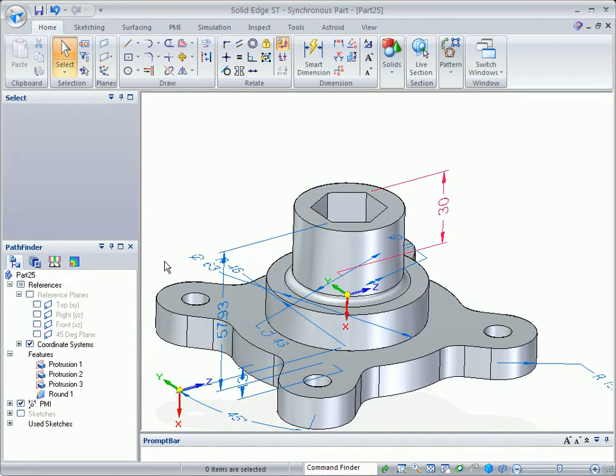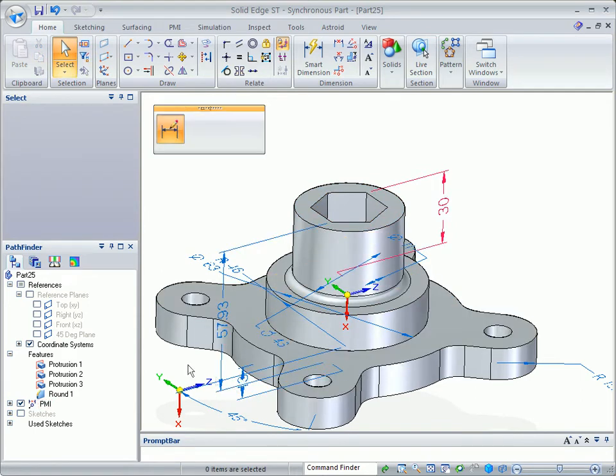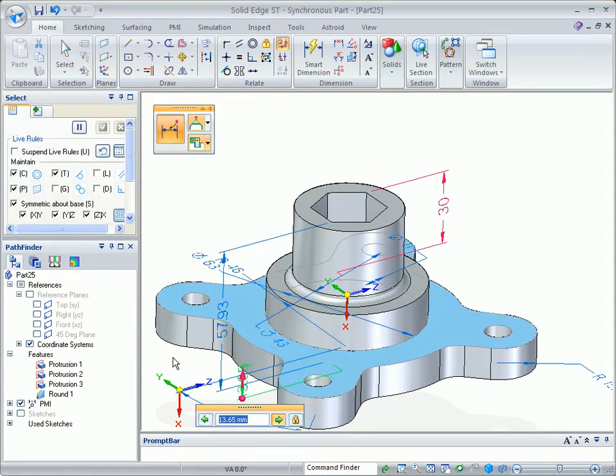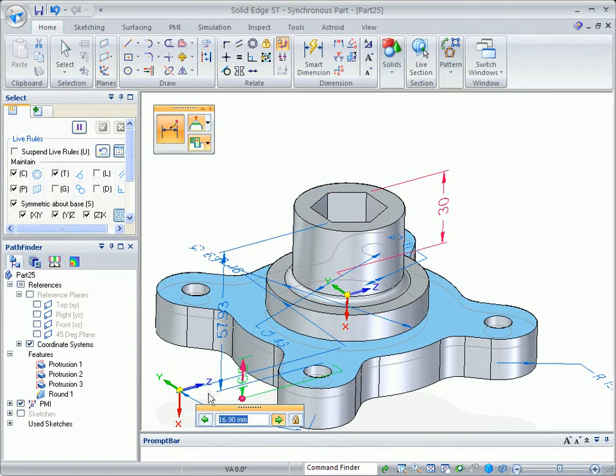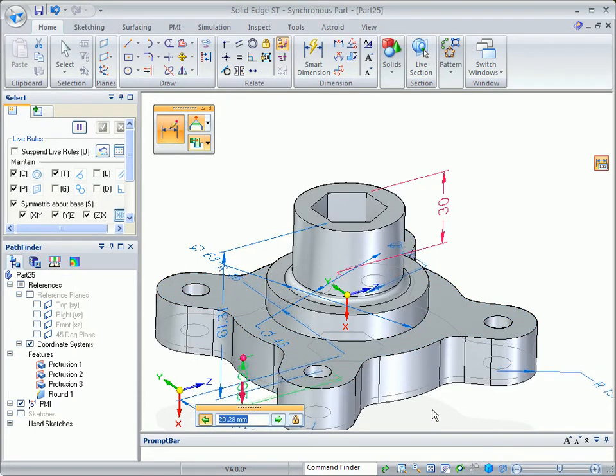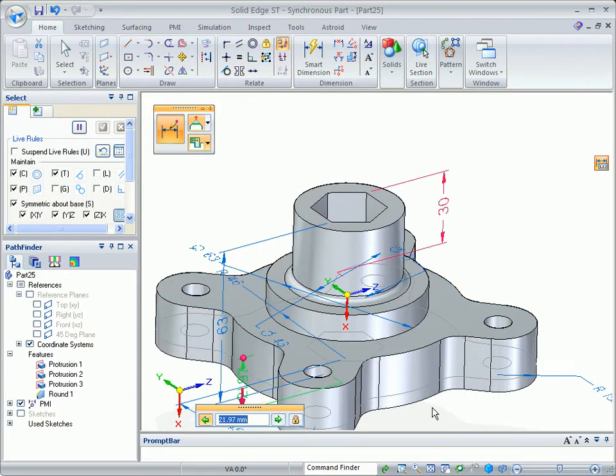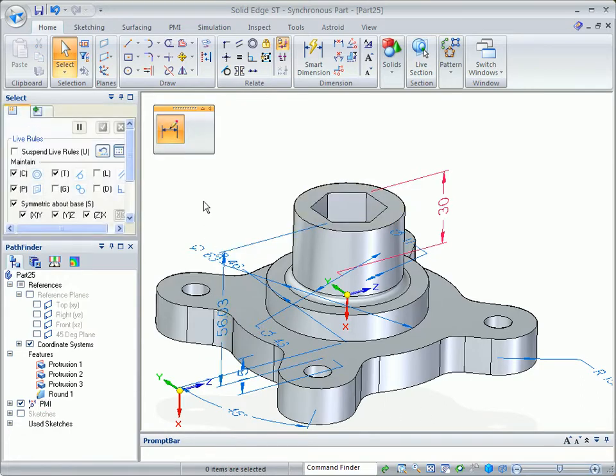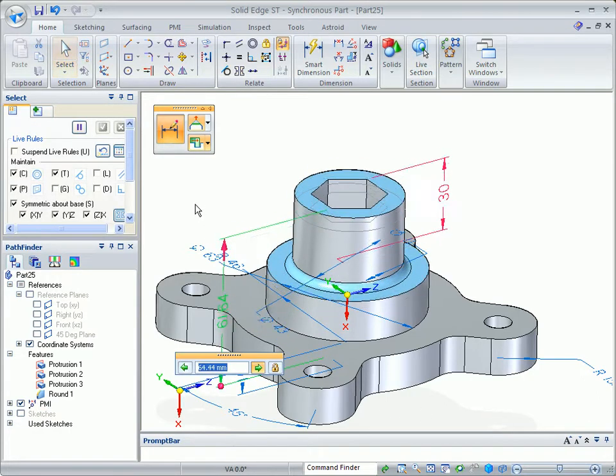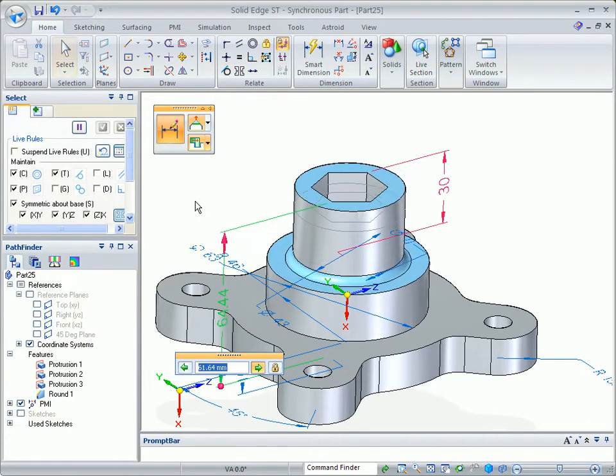A unique feature of synchronous technology is directional control during dimensional edits. Here, we can thicken the base by lowering it or raising its height. In order to get the same results in a history-based system, edits will be needed to some parent feature.